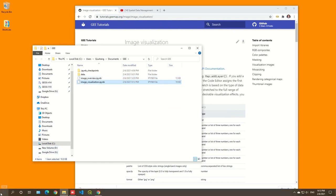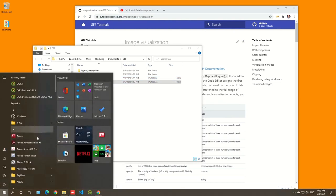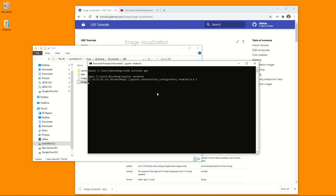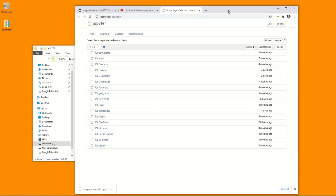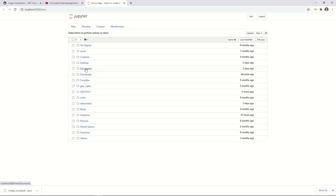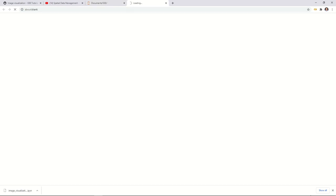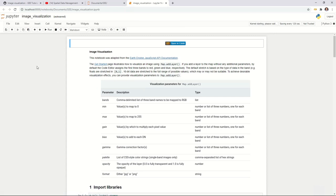Then open Anaconda Prompt. If you're using Mac, use the Terminal to open Anaconda. From there, type 'conda activate GE' and then 'jupyter notebook'. Once the notebook opens, navigate to Documents/GE and click the notebook to open it.